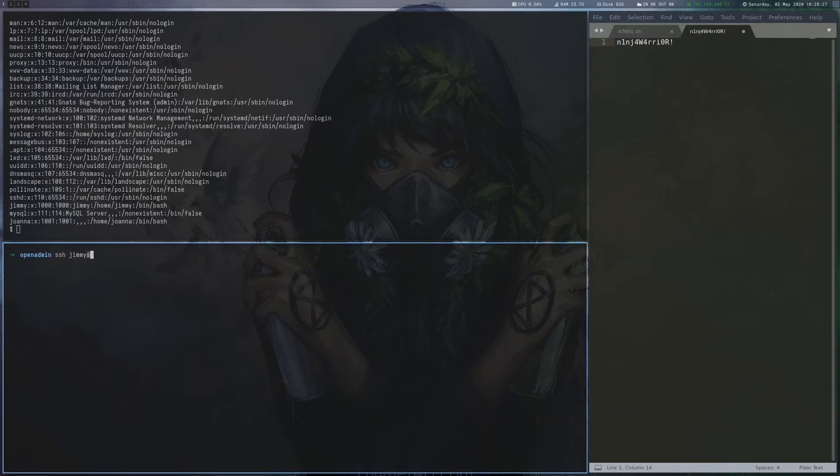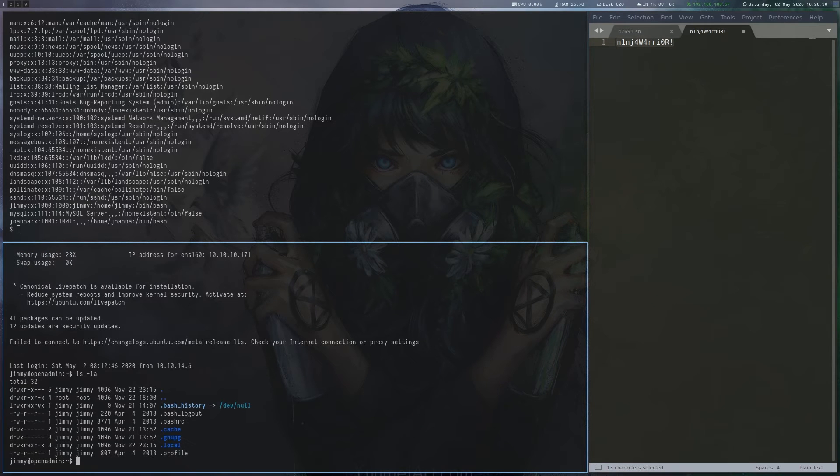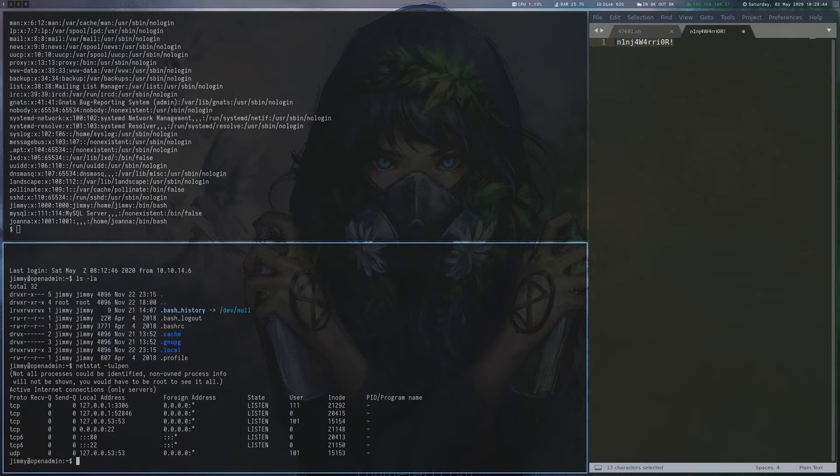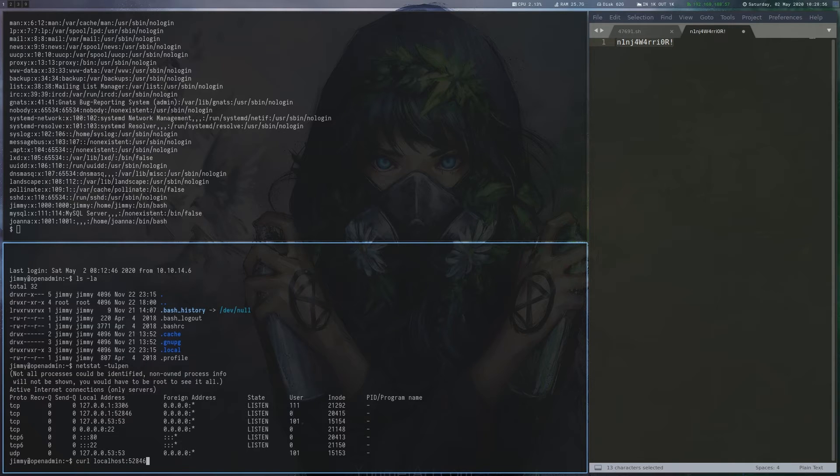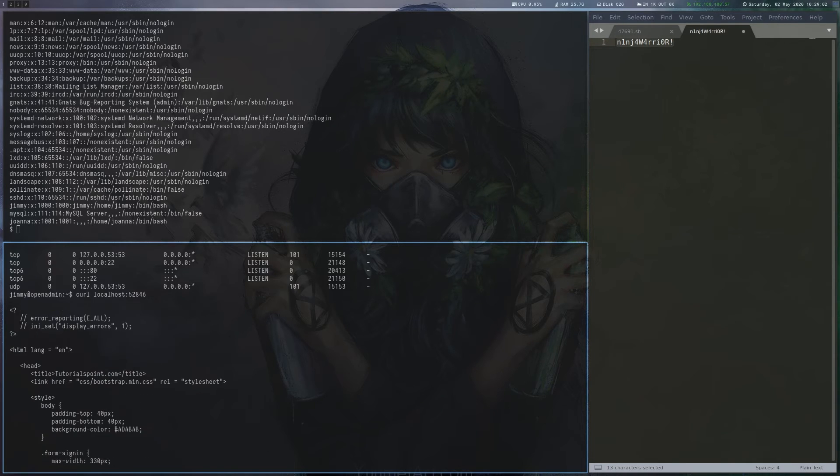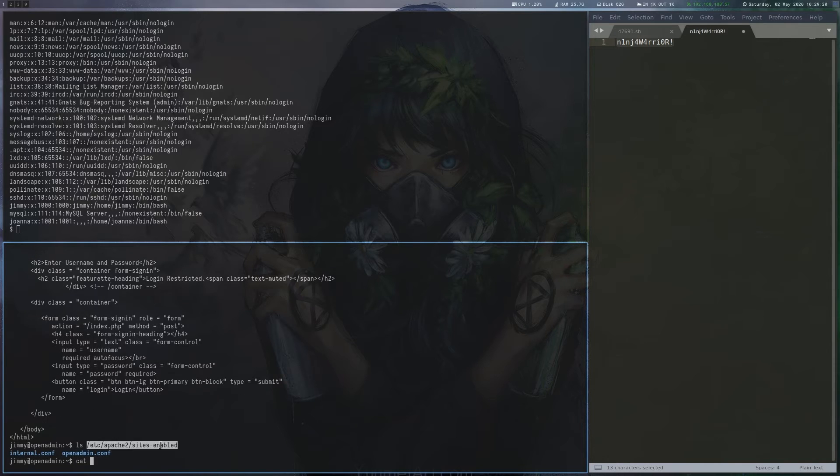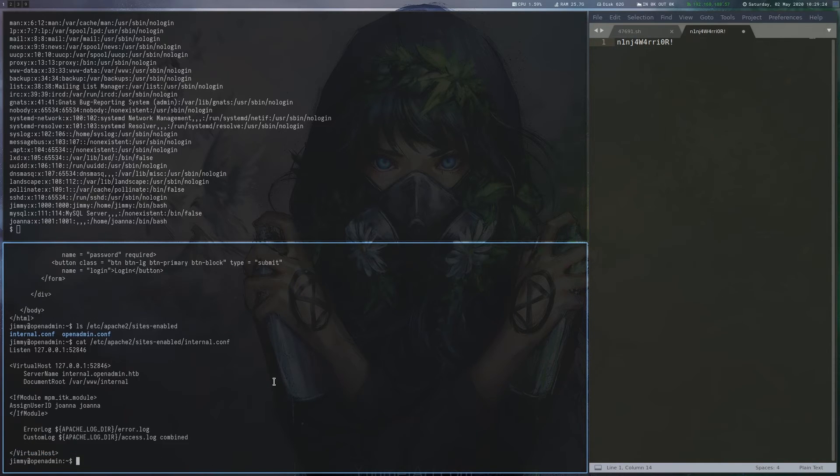After logging in via SSH as Jimmy, we enumerate a bit more and see a strange listening port on localhost. Curl shows that this is another web page. We look for the configuration of this website and find its document root and that the mpm-itk module is used to run this virtual host as Joanna.